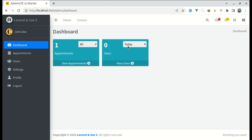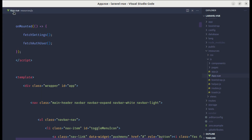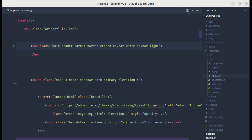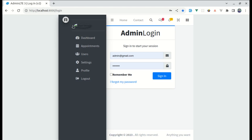Welcome back to another video on the Advanced Laravel and Vue series. In the previous video I showed you there is one issue on our login page related to design. In this video I will show you how we can fix this, and also how we can extract sections from our app.vue root component — like the navigation and sidebar sections — into their own sub-components. So let's get started.